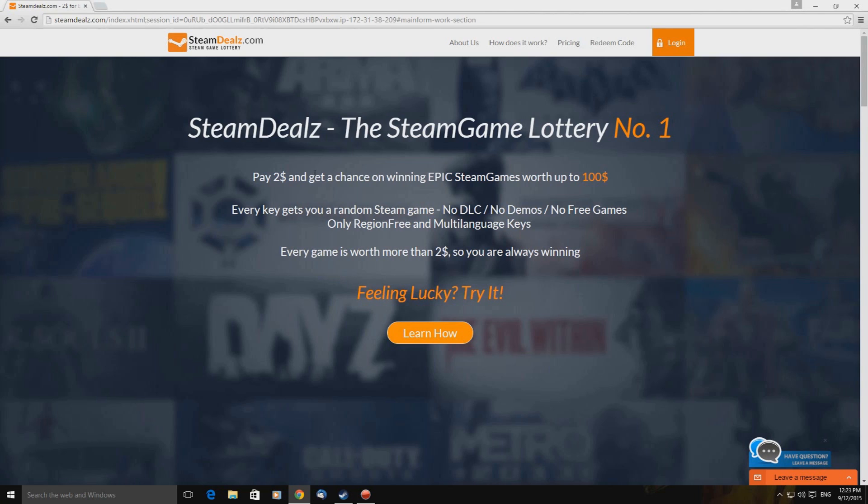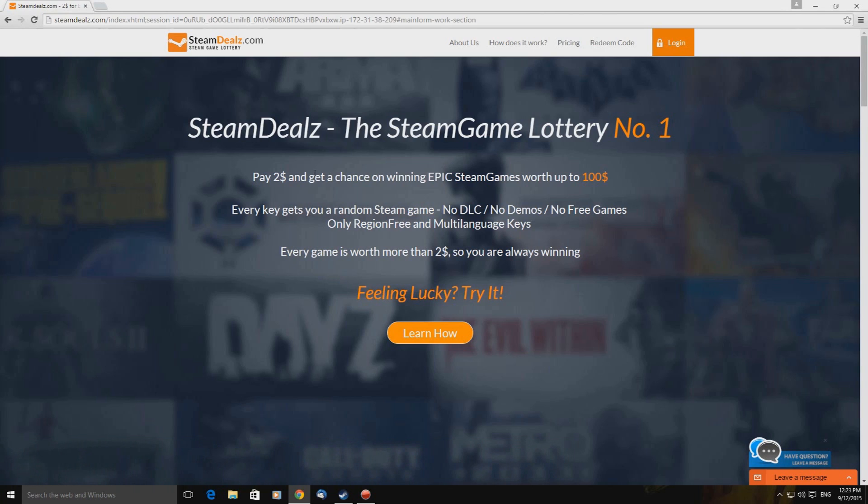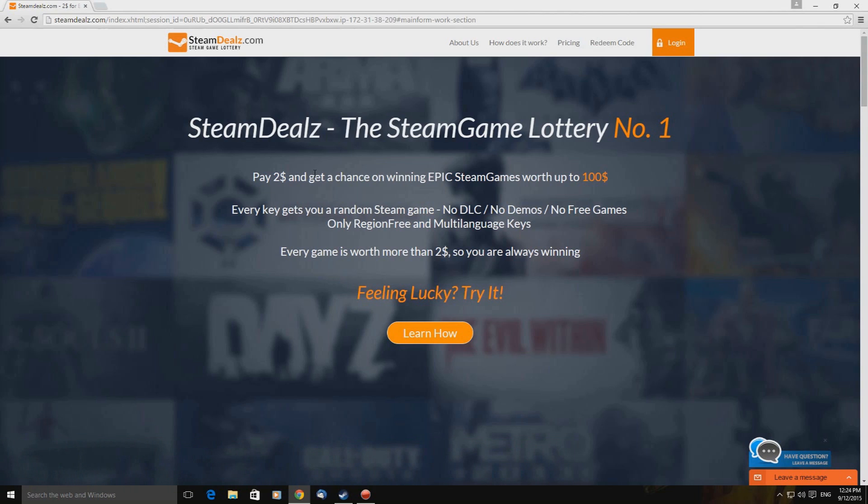I'm using SteamDealsWithAZ.com, The Steam Game Lottery Number 1. Now this was a suggestion by one of our viewers, a lovely chap who goes by the rather seedy name of D underscore X underscore Wood, and he reached out to us and said try this site out. I've never actually tried it out myself but I know of it and well here I am trying it out.